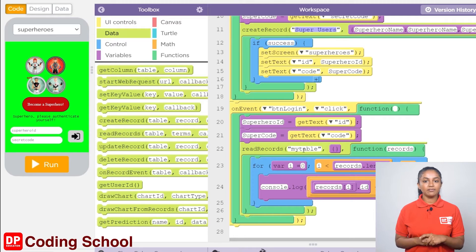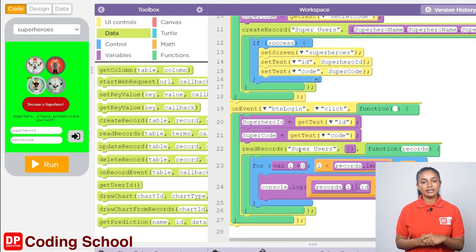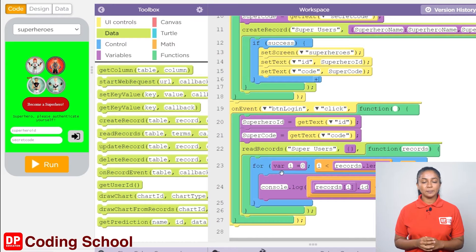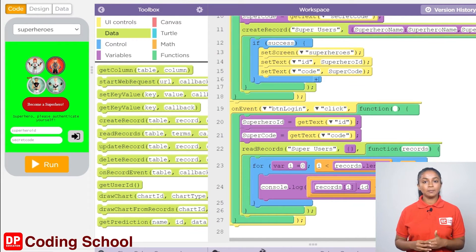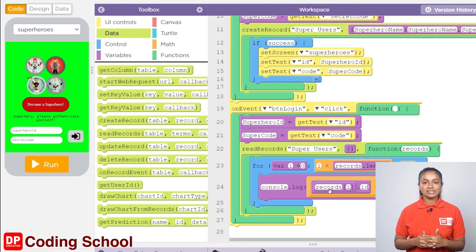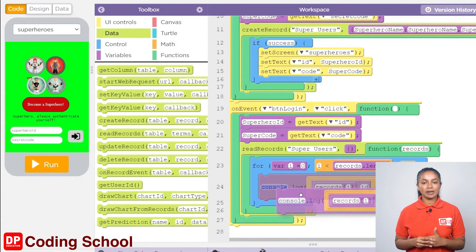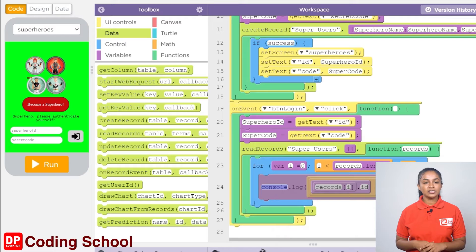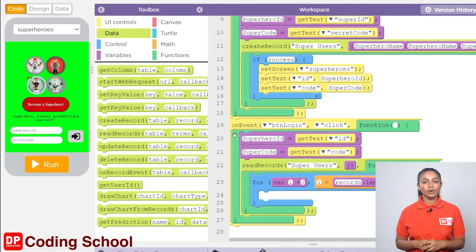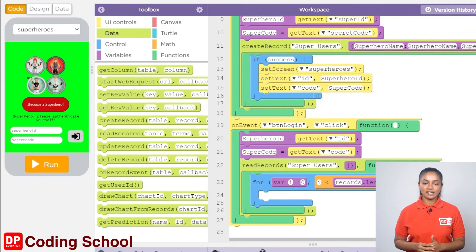Every record in the table needs to be checked. For that, we can use the for loop in this code block. We can check the records in the table by using a variable called i starting from 0 which increases one by one. So let's keep the for loop like this and remove the console.log code block here. I drag this code block to clear this section.